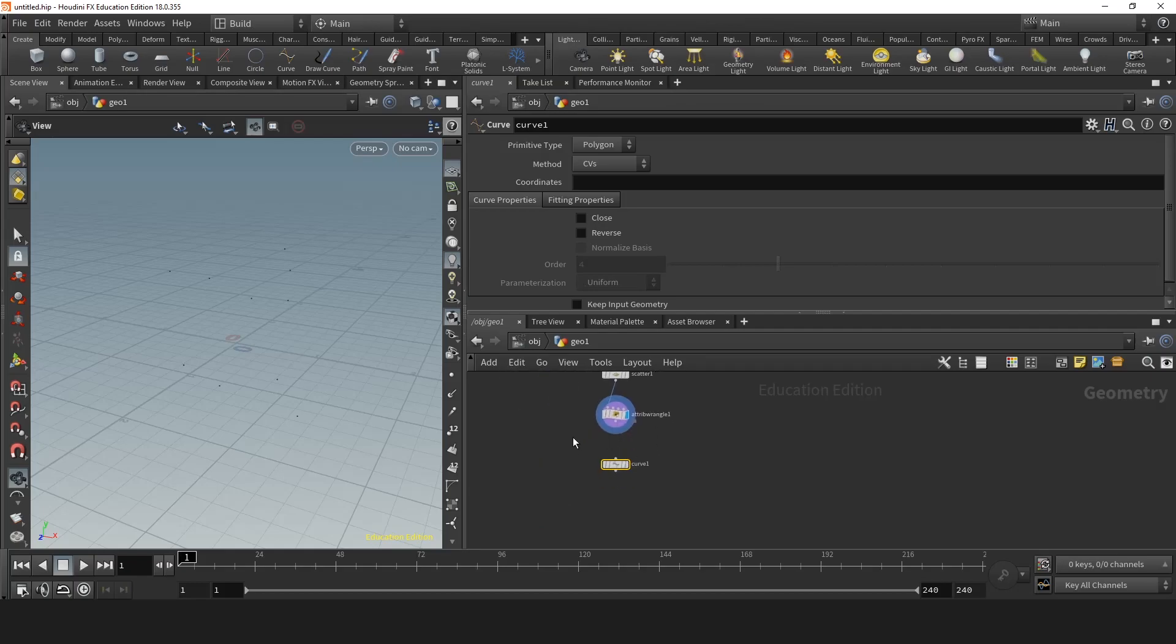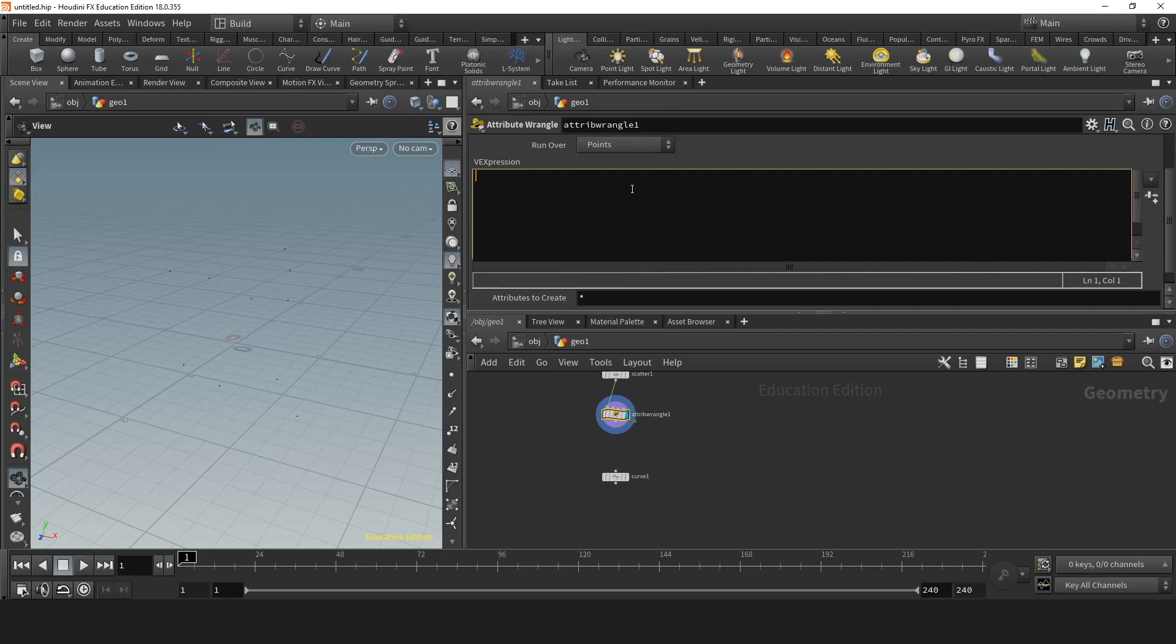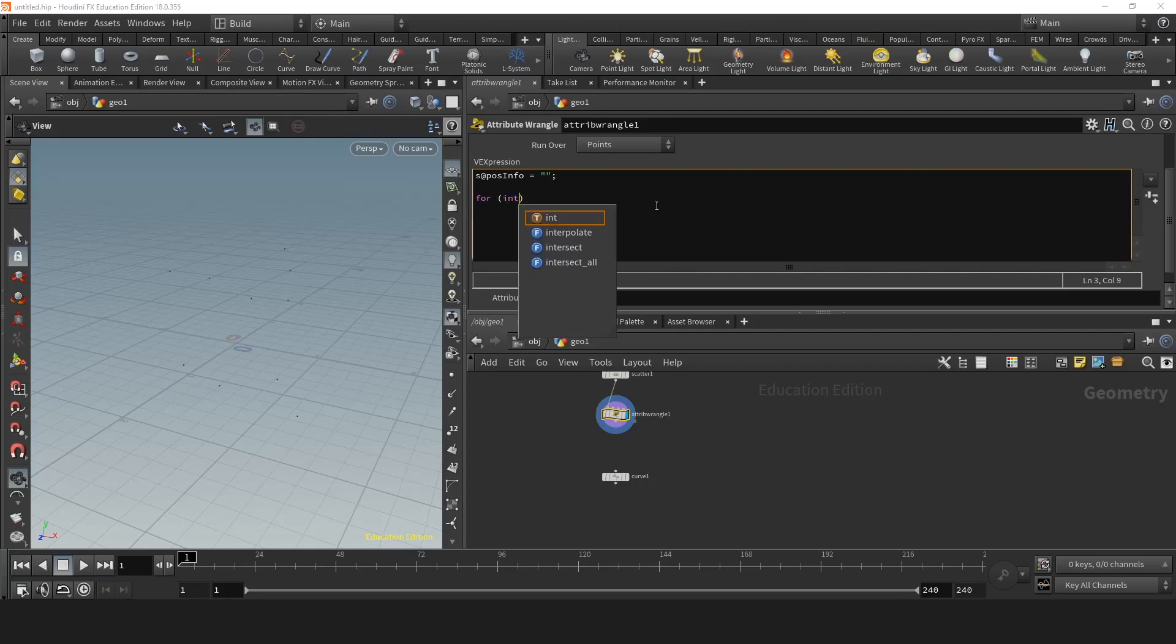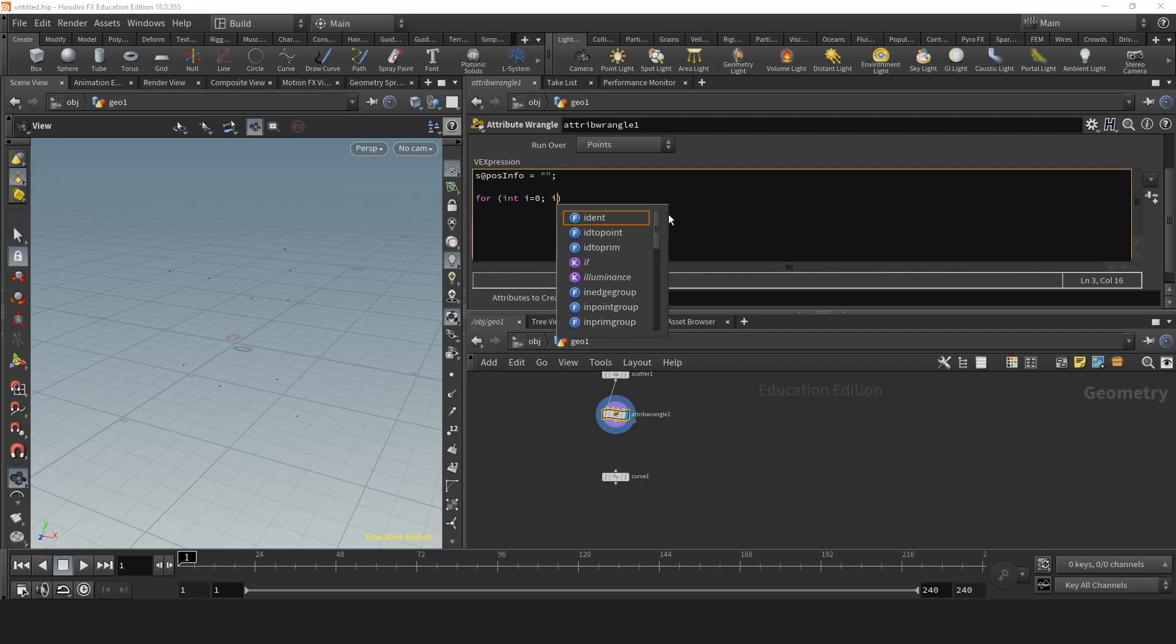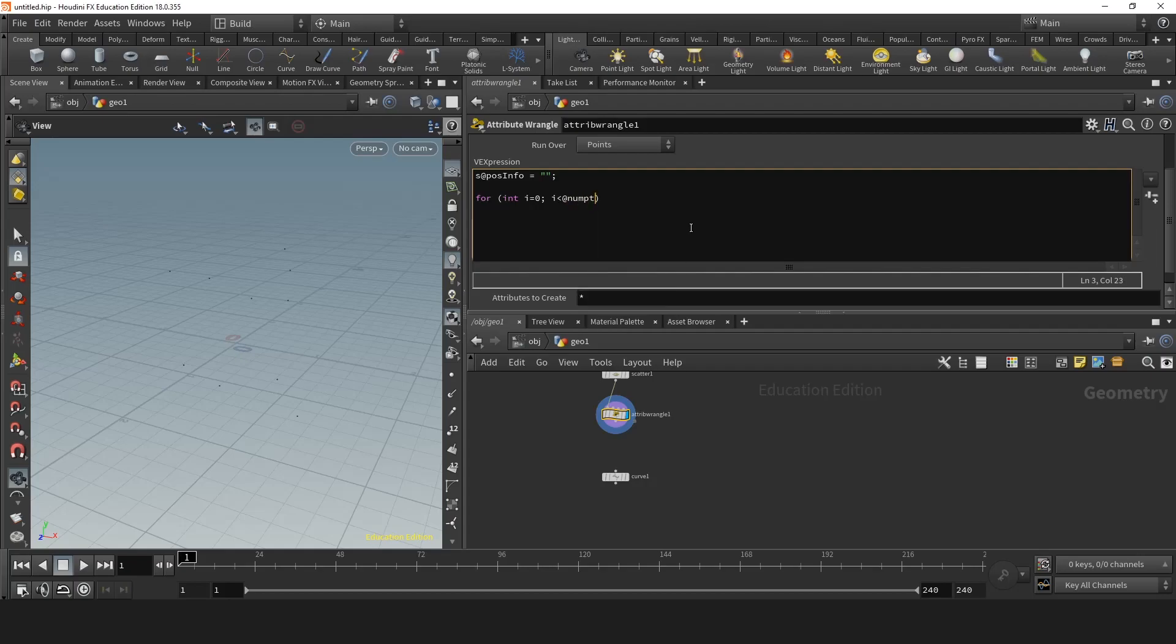So now we know the curve needs a string so we'll begin by making a string. So let's say position info is an empty string. Then we'll need a for loop for each point. So we're going to make an int i which is a zero. So then if the i is smaller than number of points, it should add one. So now we can go through all the points and get their vector information.